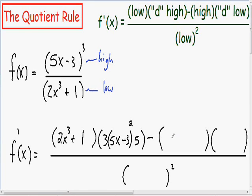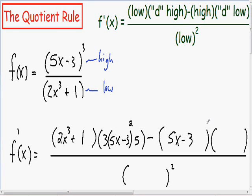Moving on to our next parentheses — in this parentheses we have to put our high. Since our high is (5x minus 3) cubed, I'm going to write (5x minus 3) with the cubed outside the parentheses. In our last parentheses in the numerator we have our d-low. Our low is (2x cubed plus 1), and the derivative of that is 6x squared.